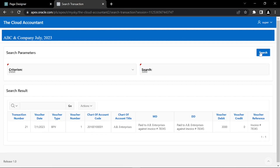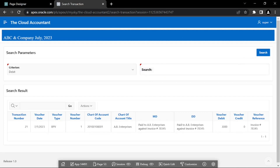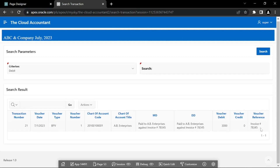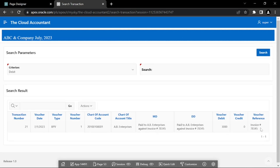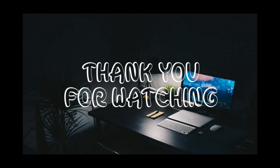Once again, the same record appears on your screen, but this time it is fetched using numeric parameters. Once your data piles up in the database, the search transaction utility helps you dig out a financial event from the data mine. In the next video, you will create a segment that protects data from manipulation. Thank you for watching the video.